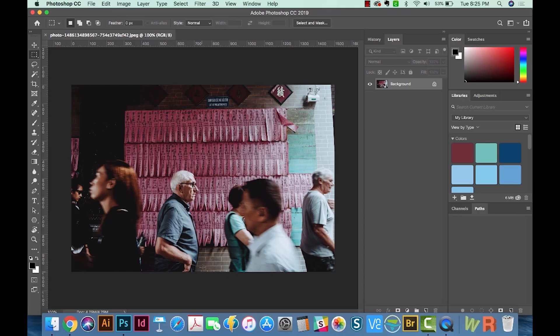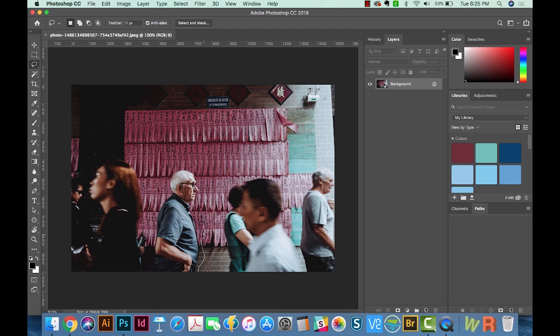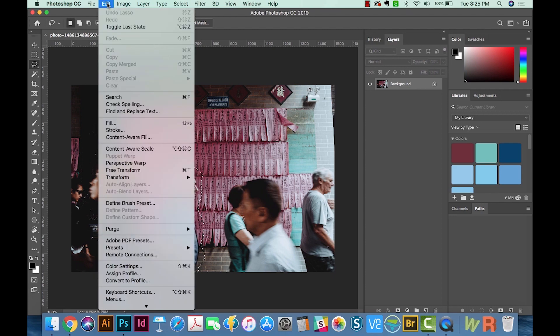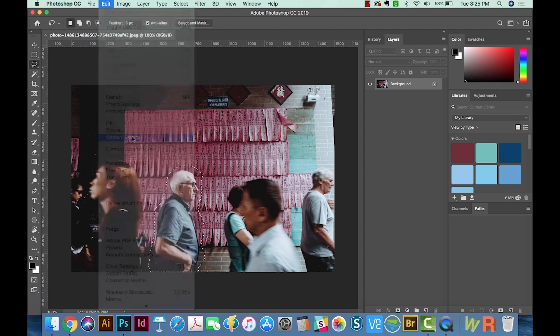All right, so let's get started. I've got this photo and I'd like to remove this person here. What I'll do is I'll grab my lasso tool, I'll roughly draw around him. And then we'll go to Edit, Content Aware Fill.